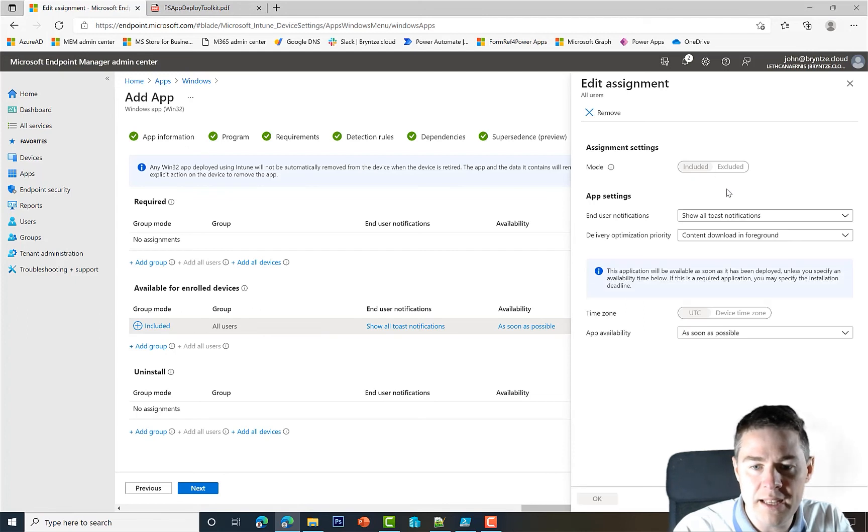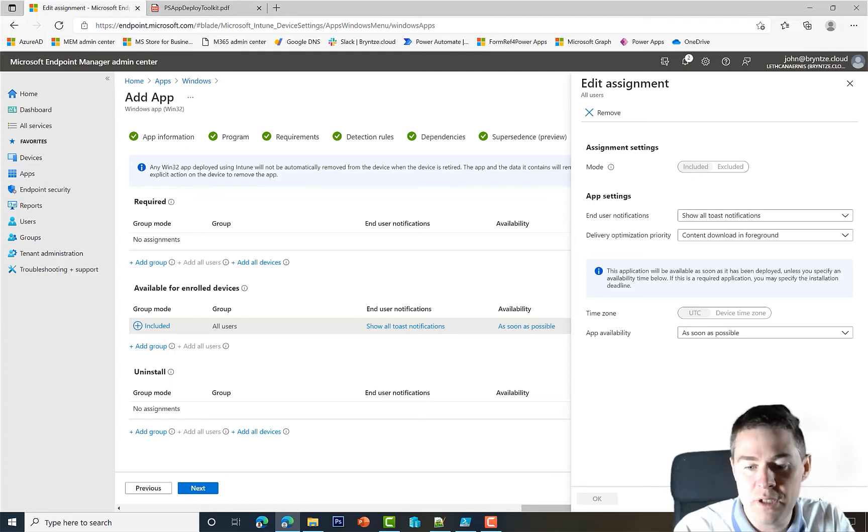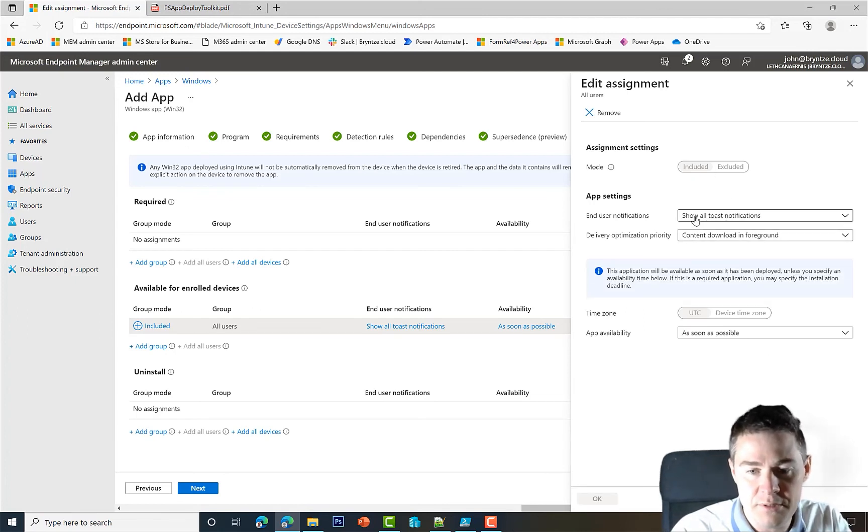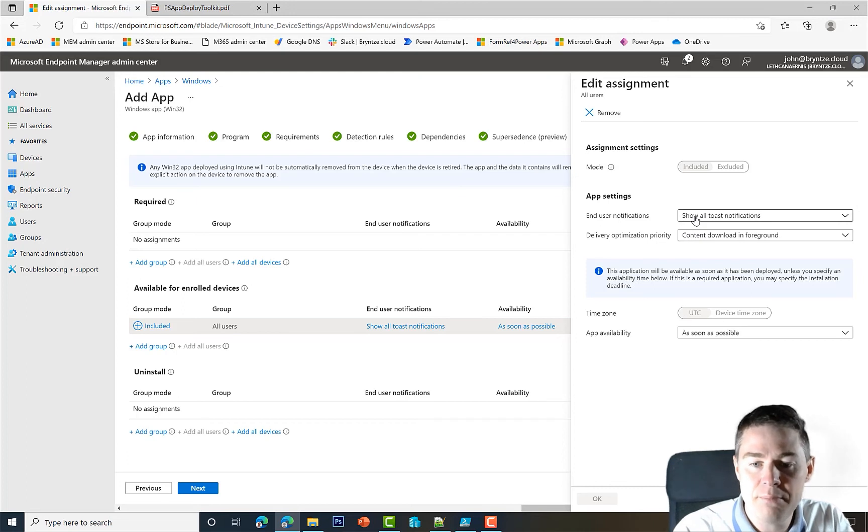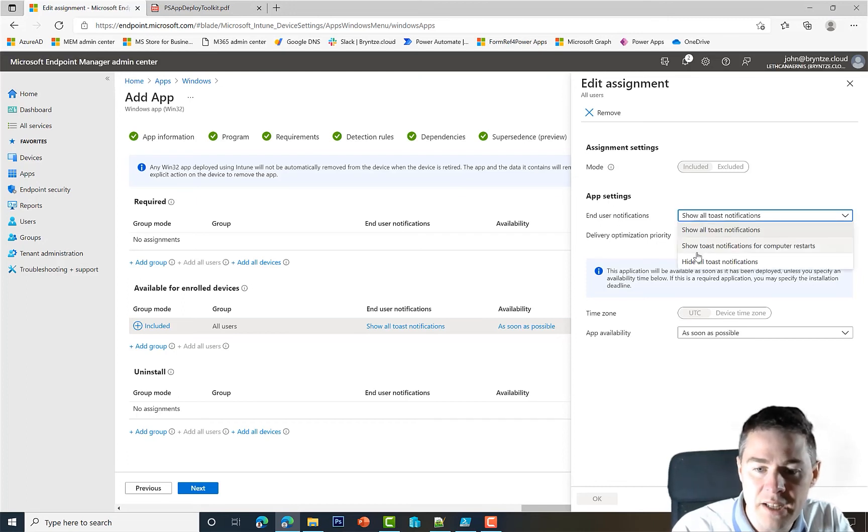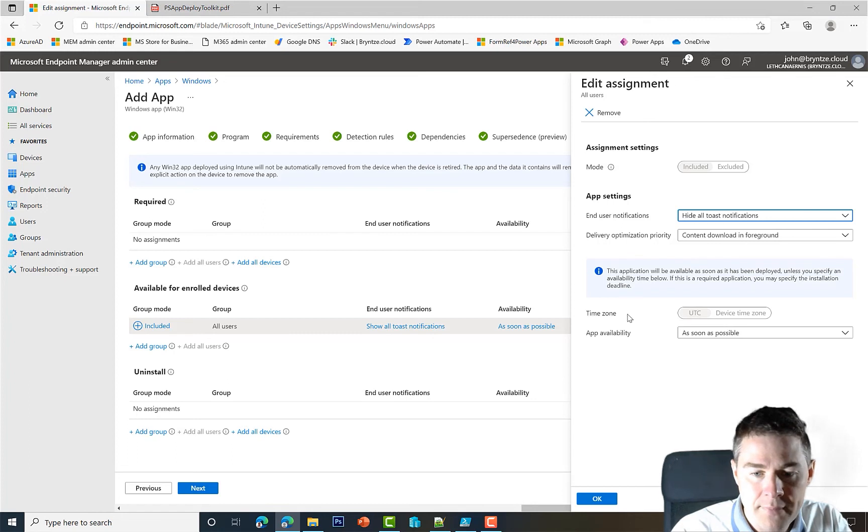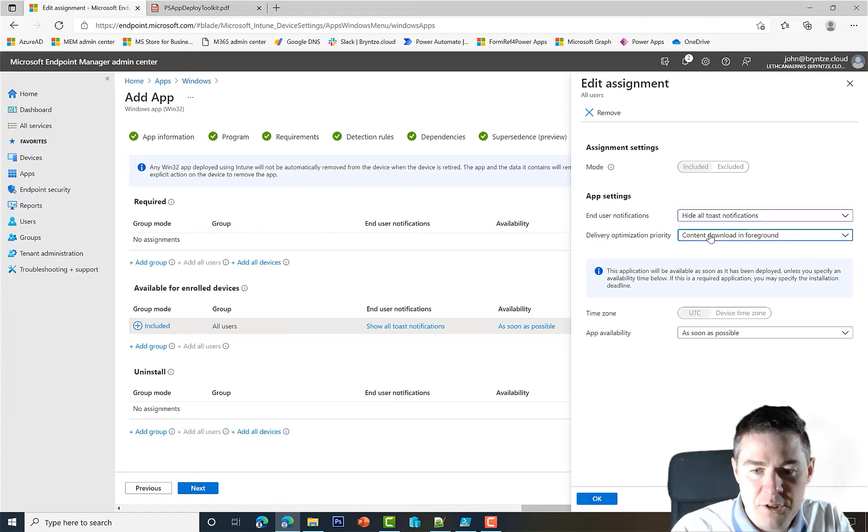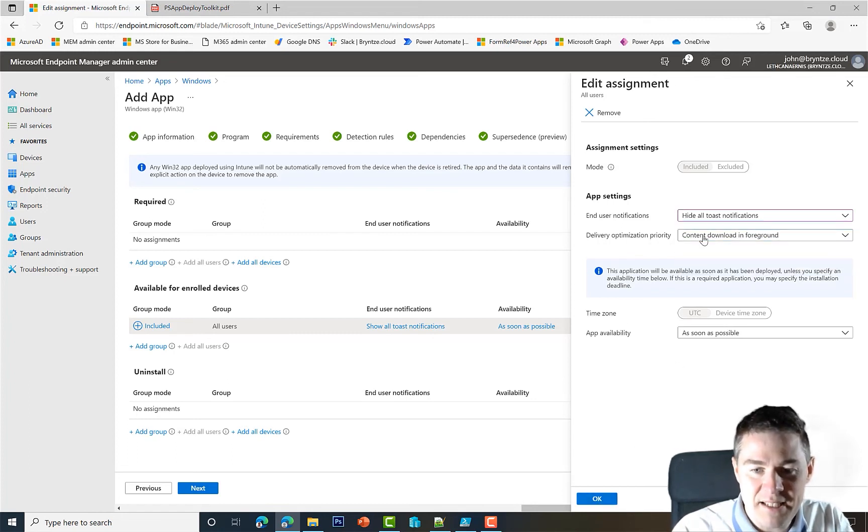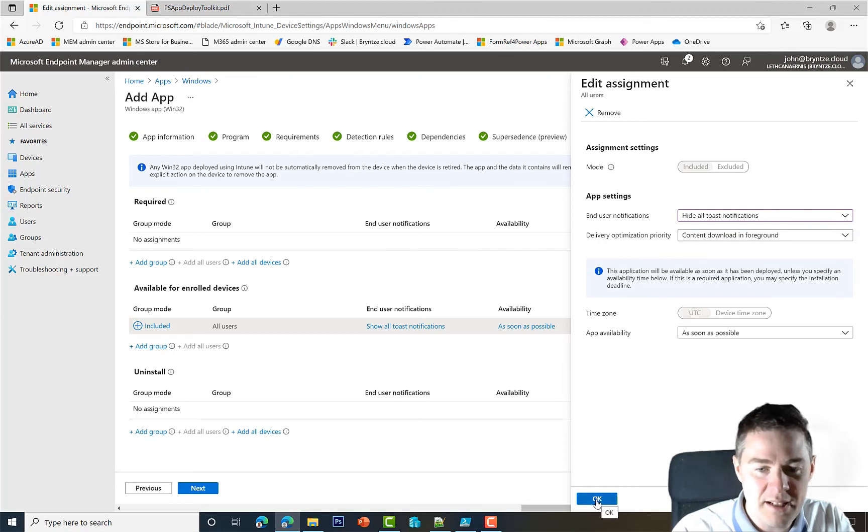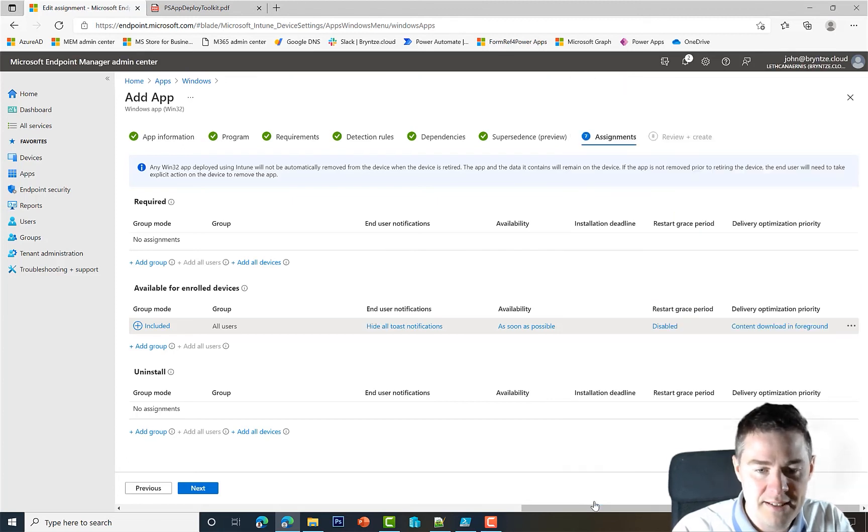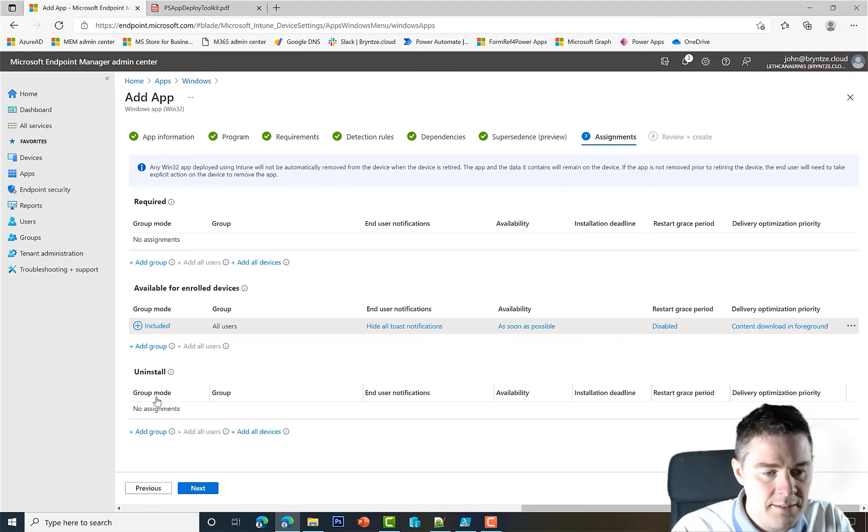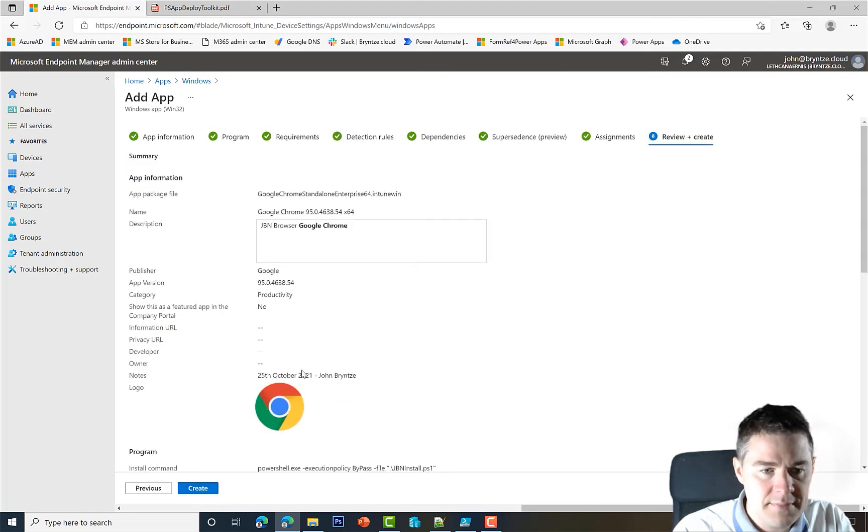Normally you would put it Required and push it out, but we want to have Google Chrome started so we see the PS App Deployment Toolkit and all the scripts we have done. So let's add for All Users. Show All Toast Notification - normally I like that, but since our PS App Deployment Toolkit is taking care of that, I'm gonna remove that.